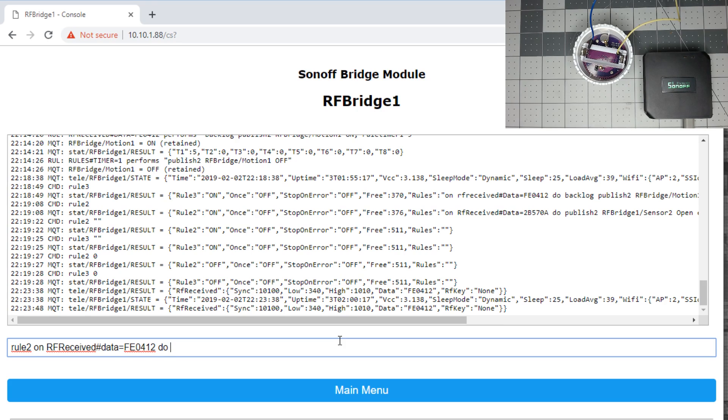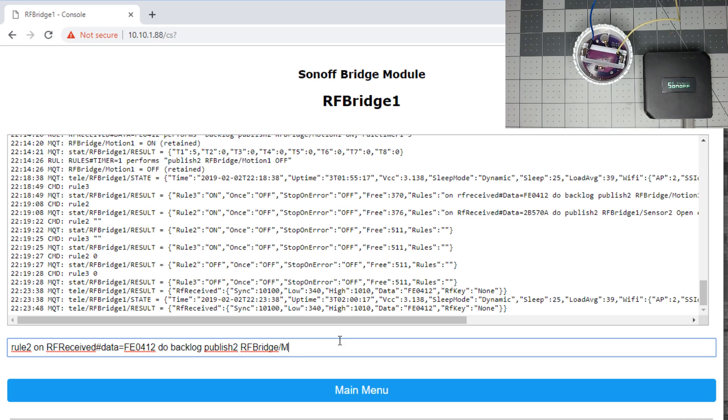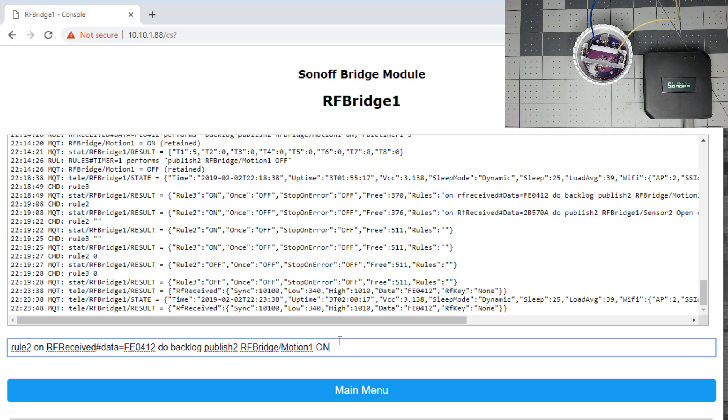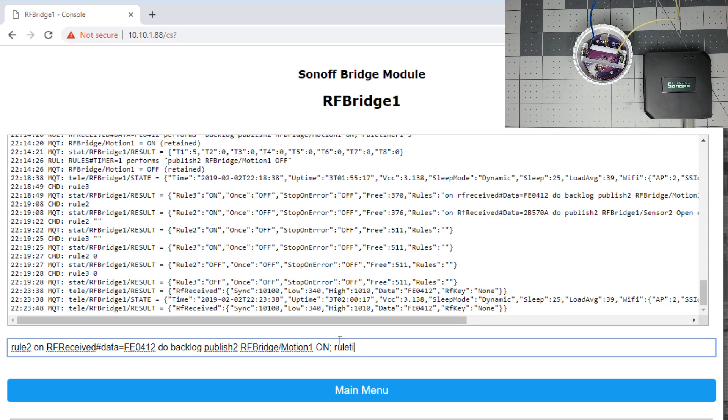Let's do rule two on RF received data equals FE0412. We'll do one little difference here. We'll do a backlog, publish two. We'll do RF bridge again. You can call this whatever topic you like. We'll do motion one, and we'll post an on. So as soon as it gets the message, it will send a retained message to RF bridge motion one with a payload of on. Next, we have to have it start a rule timer of five seconds. Of course, you can change this to whatever time you like. We'll do rule timer one, five seconds, then end the rule.